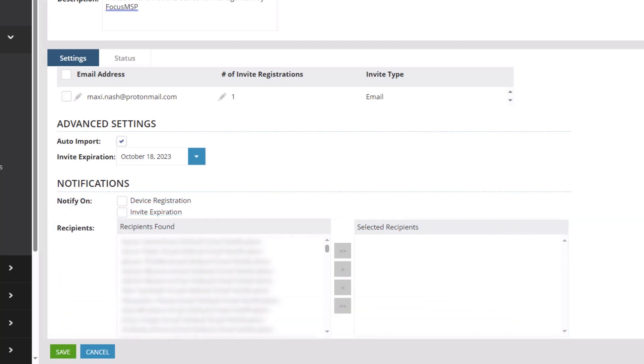In this example, we will not include notifications. Click Save.